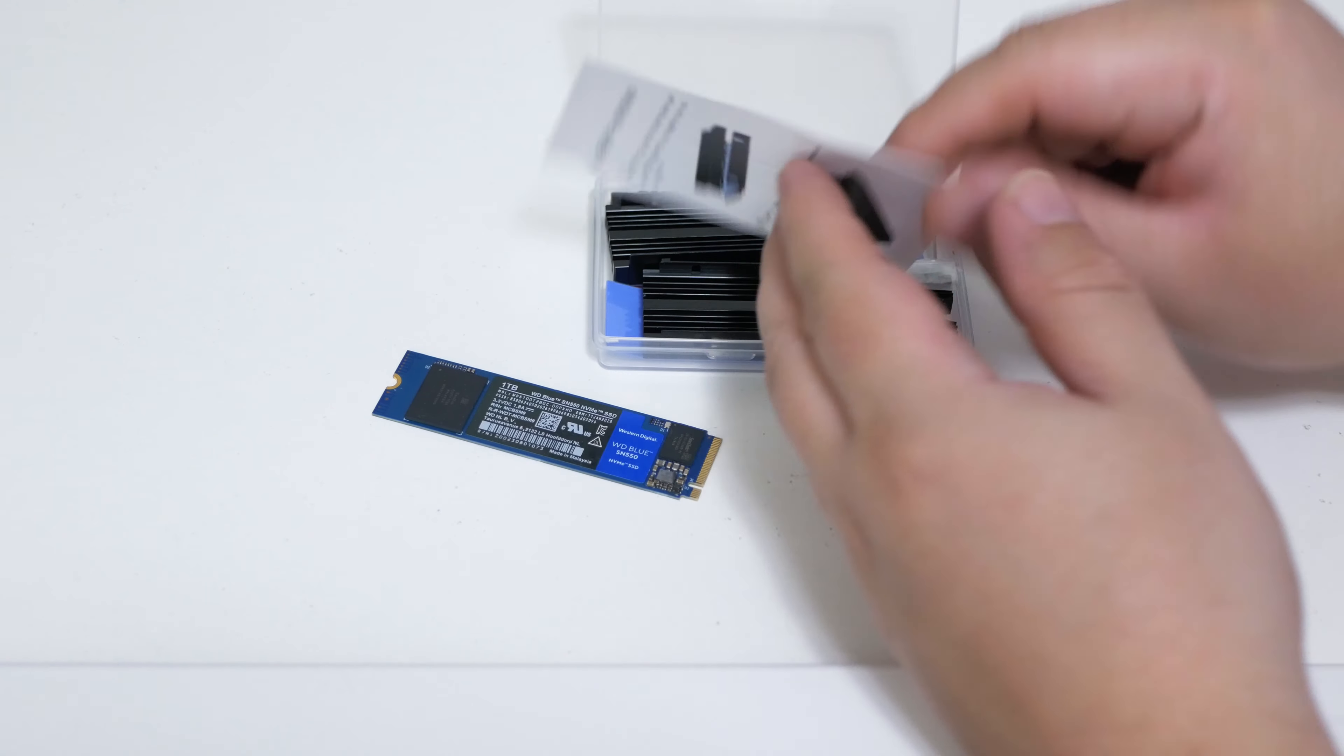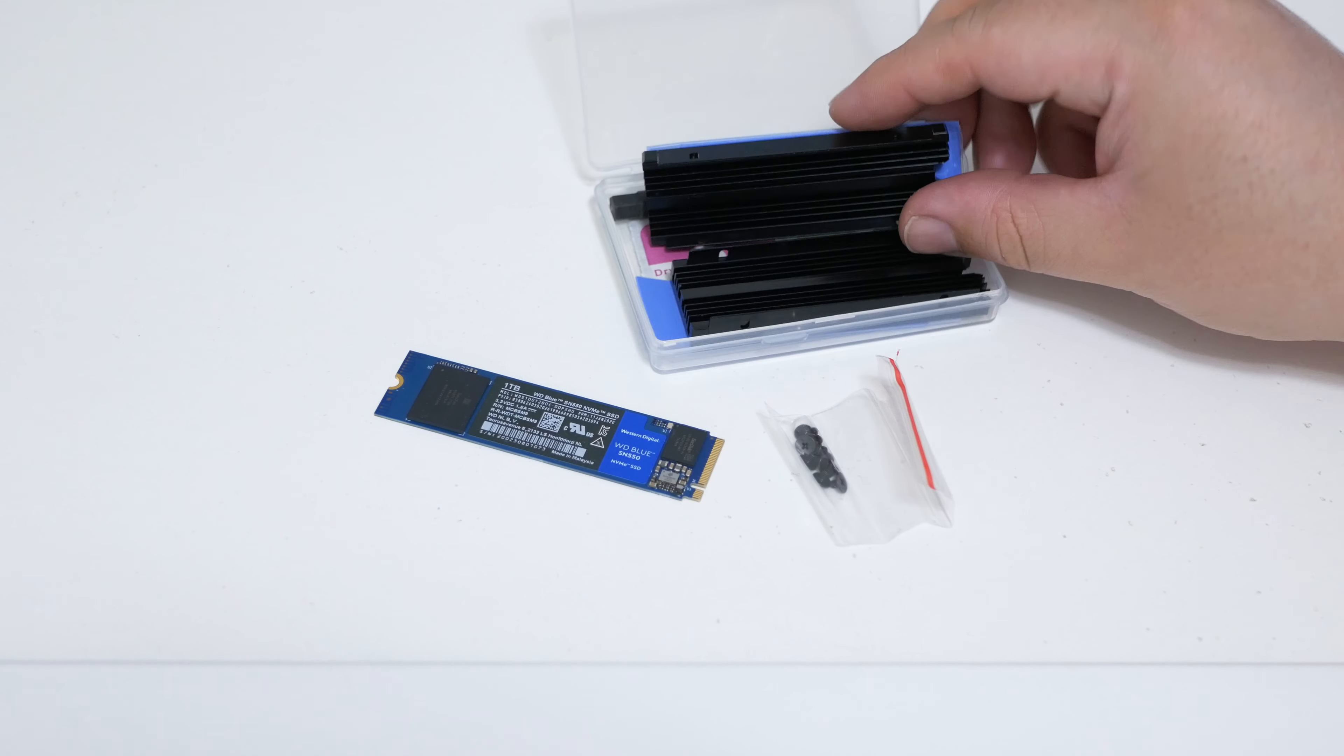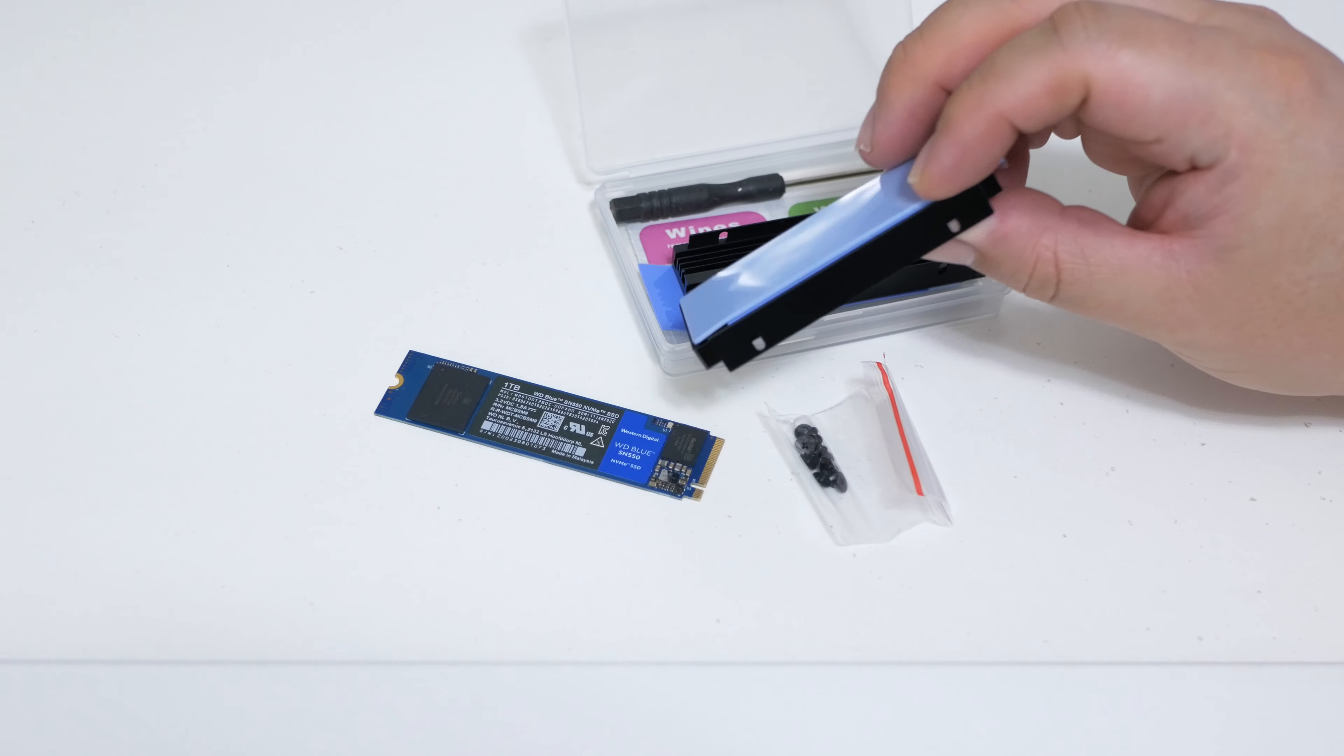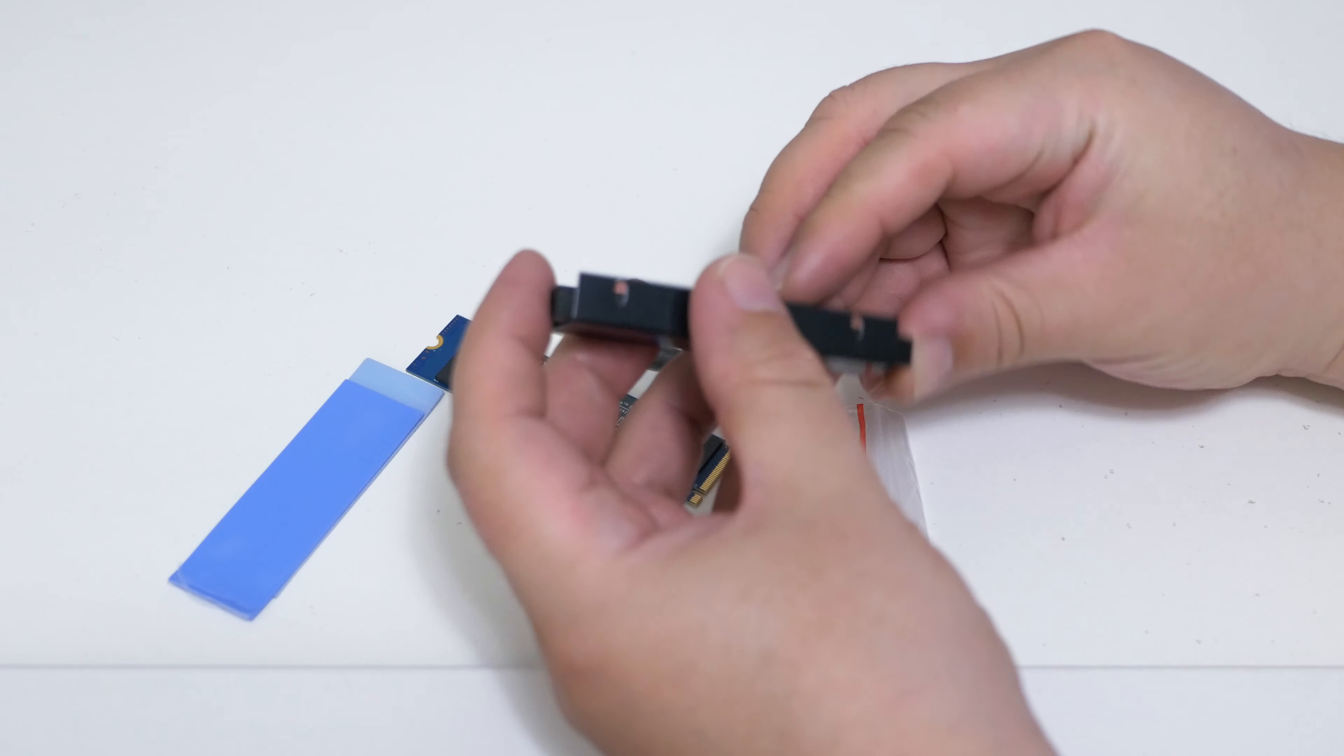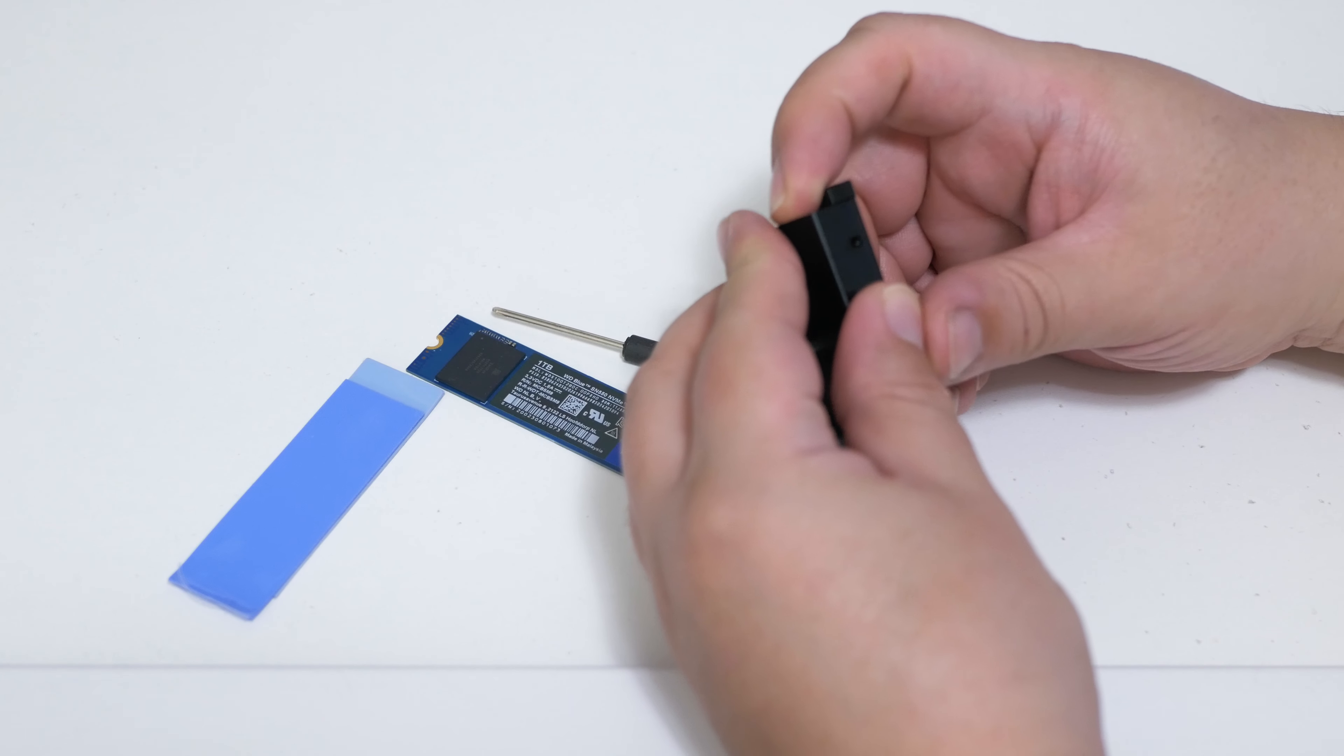The kit came with everything: heat sinks, thermal pads, screws, cleaning wipes, and even a little tiny screwdriver. The heatsink does have some decent weight to it, and the fins are quite tall. They do come in black which does go pretty much with anything.